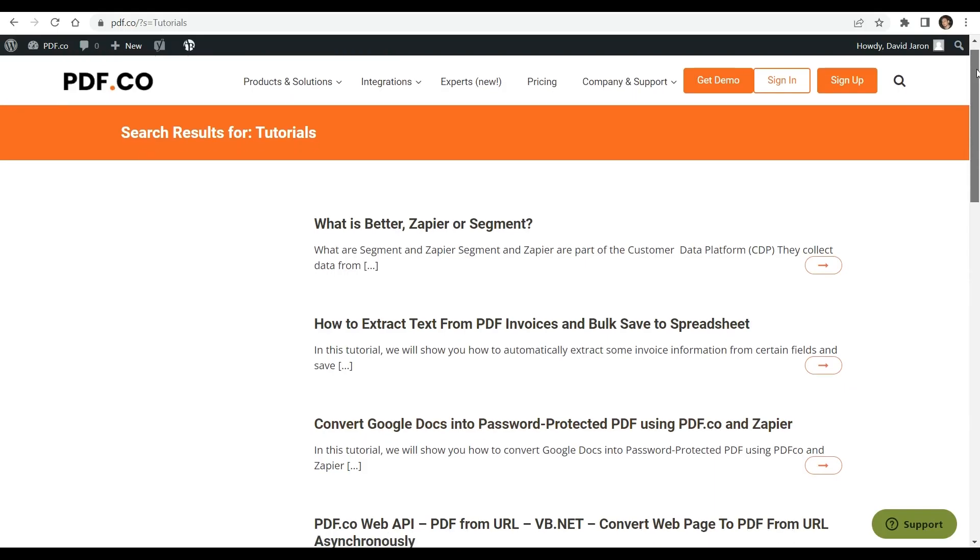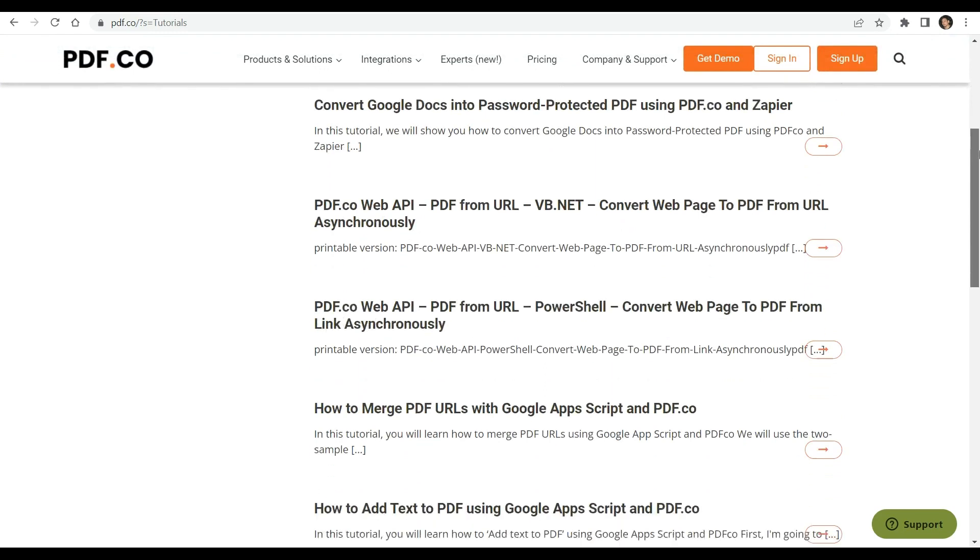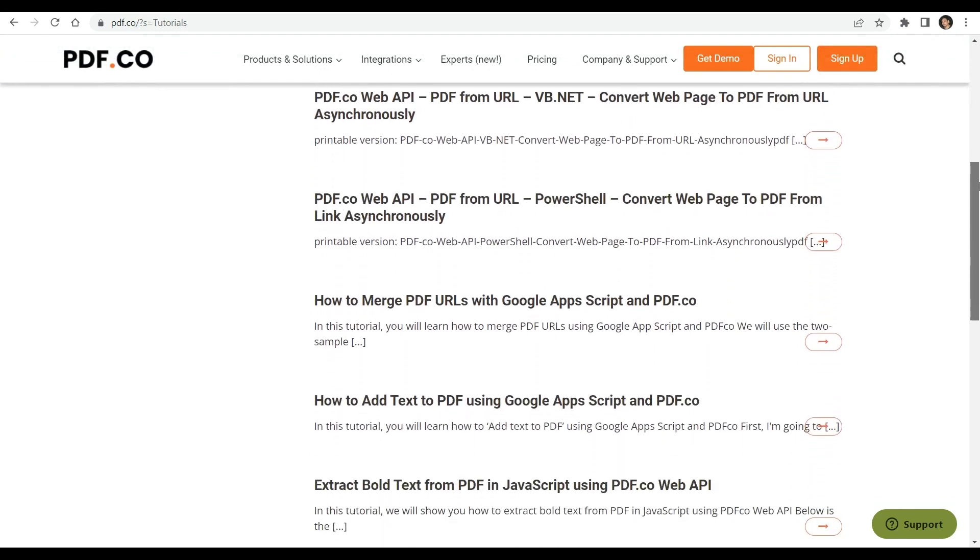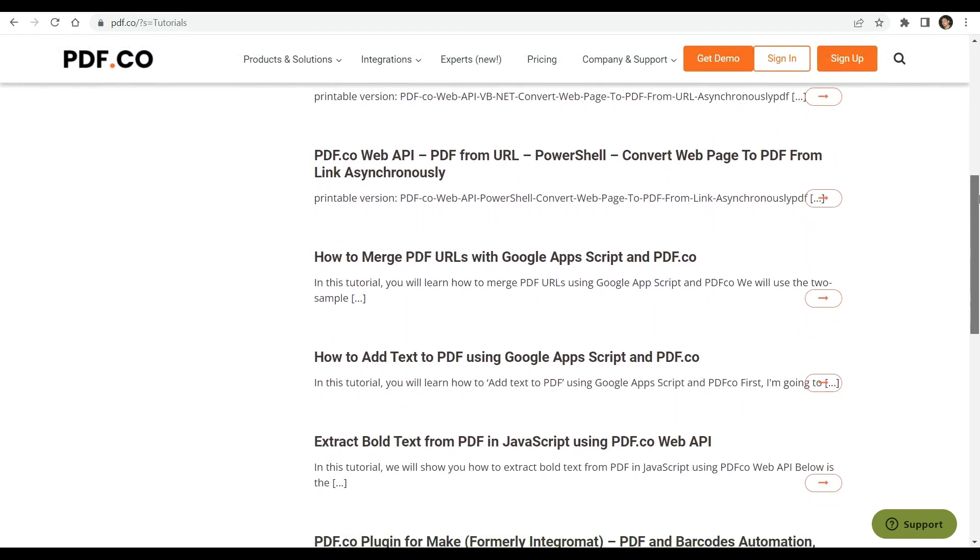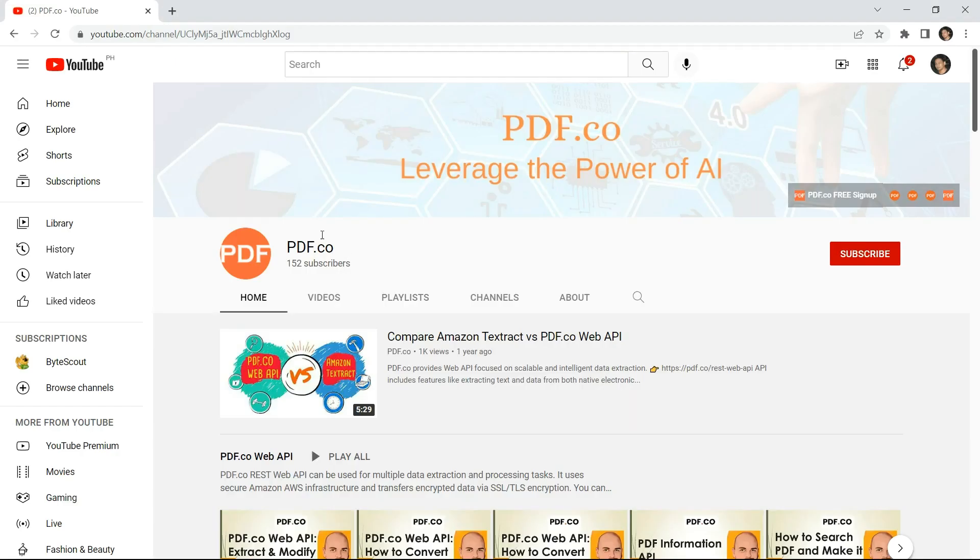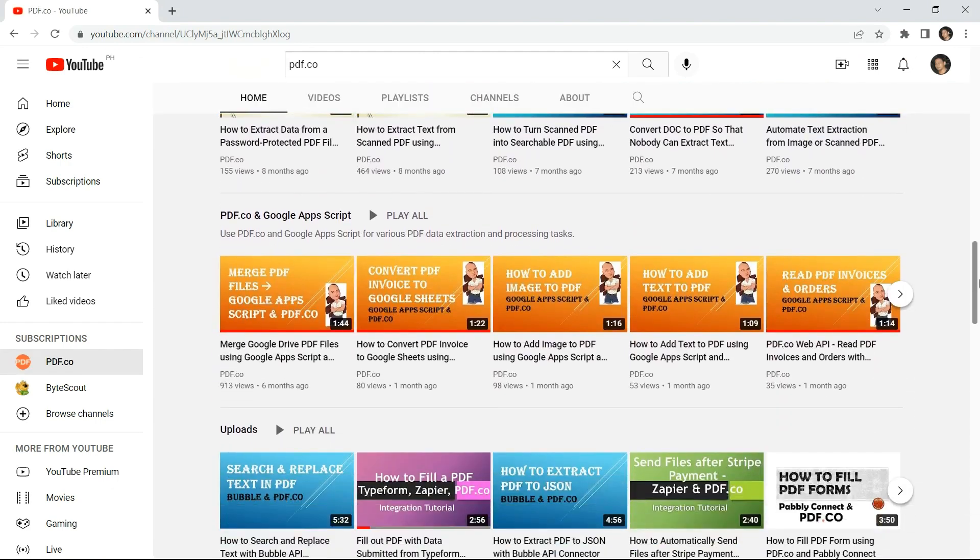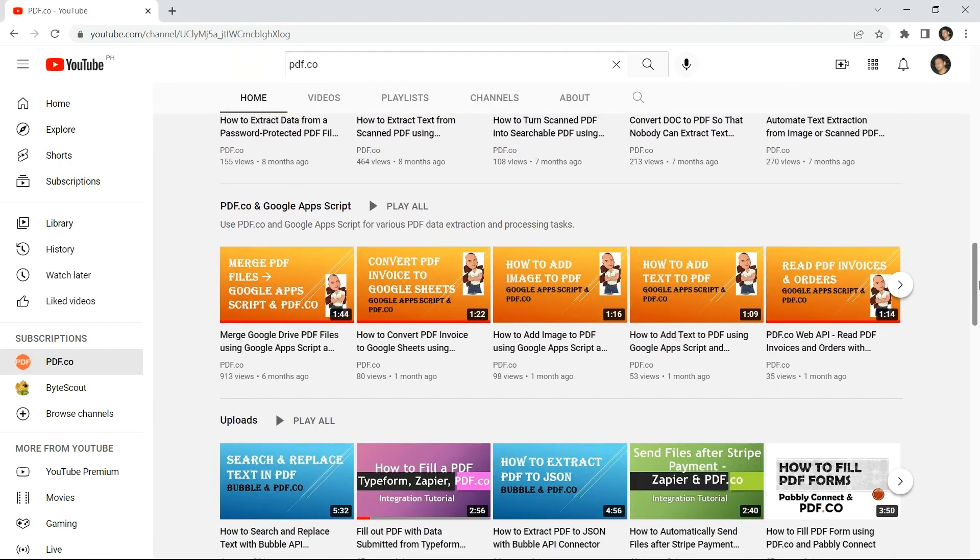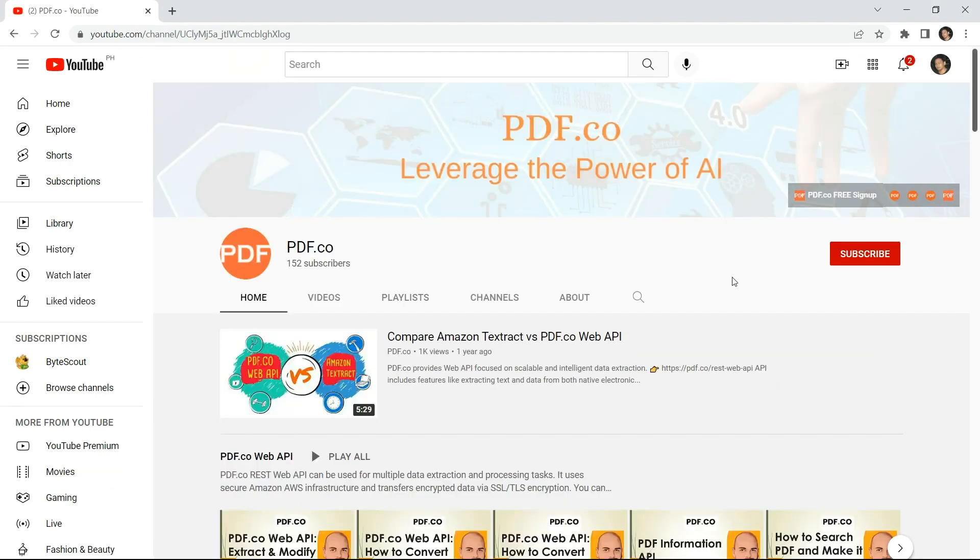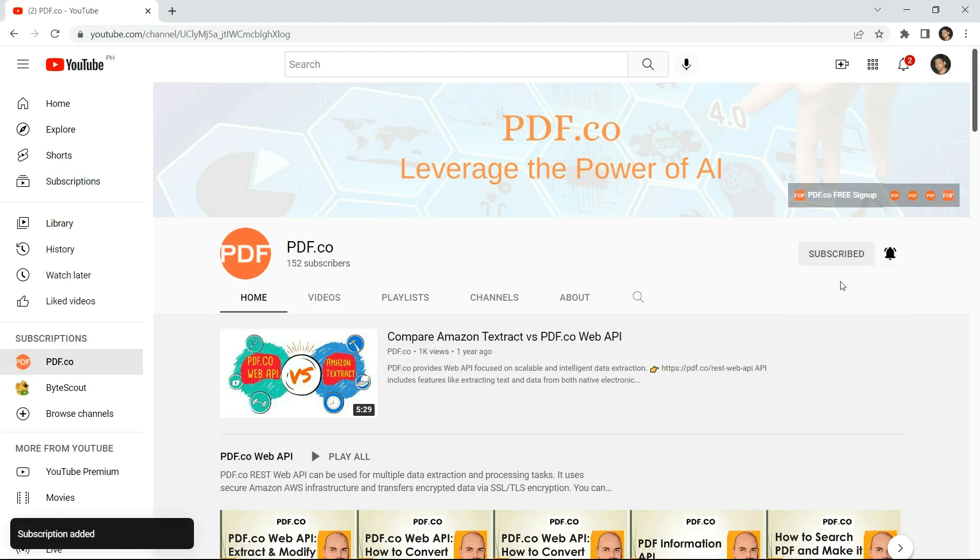We have a wide range of available tutorials that you can check on our PDF.co website. You may also visit our YouTube channel. And don't forget to hit the subscribe button and click on the notification bell icon to stay updated with our latest videos. Thank you for watching.